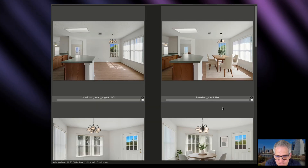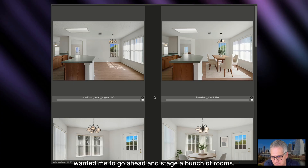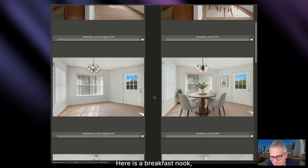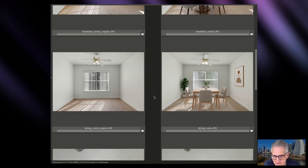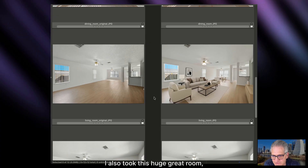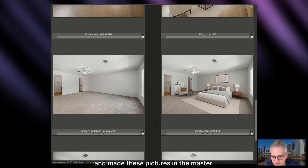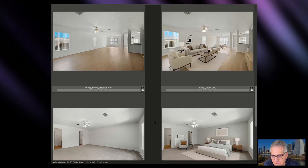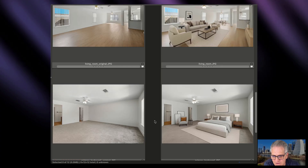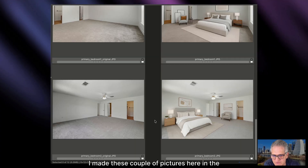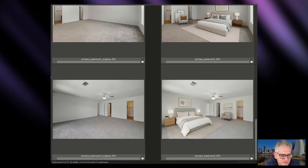What I've done here — I actually took a recent shoot where a client wanted me to go ahead and stage a bunch of rooms. Here is a breakfast nook, part of the kitchen, slash dining area right there. I also took this huge great room living room and made these pictures in the master. In addition to the great room, I made these couple of pictures here in the primary bedroom. Let me show you just how easy it is to do this.